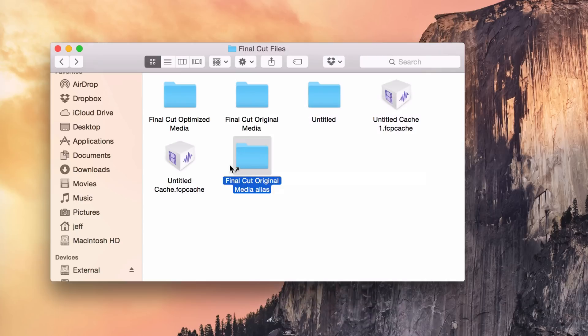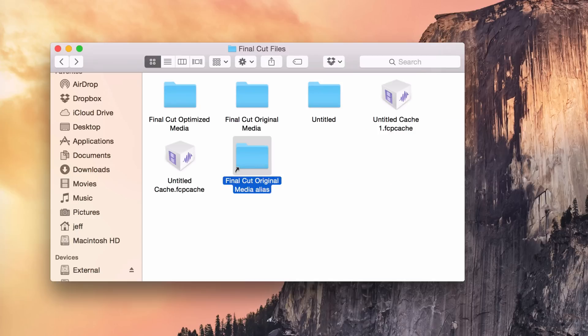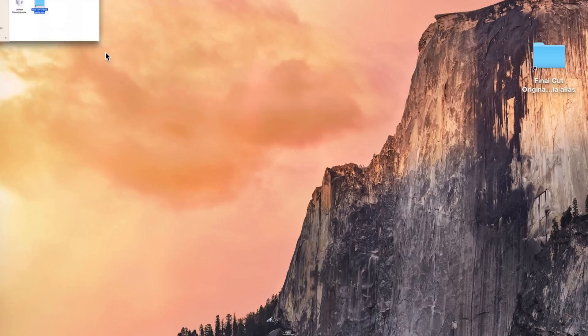And now you see the alias, Final Cut original media alias. So whenever I double click on this, it'll actually take me to the Final Cut original media folder. So this means that I can actually drag this out and place it anywhere on my Mac. I'm gonna put it on the desktop, and that will allow me to quickly access that folder just with a double click like this.